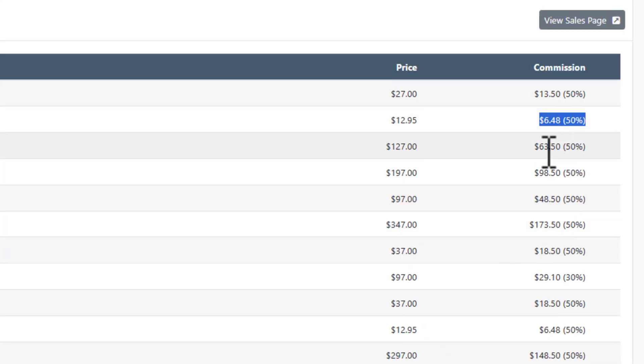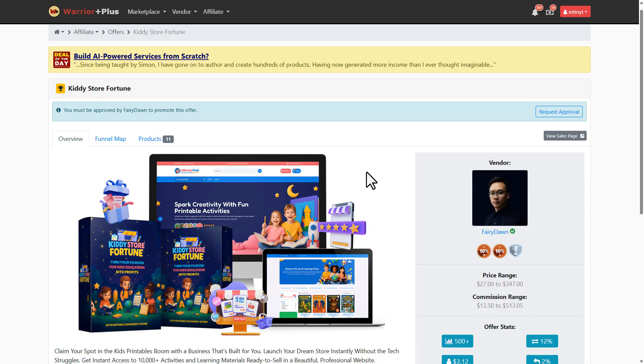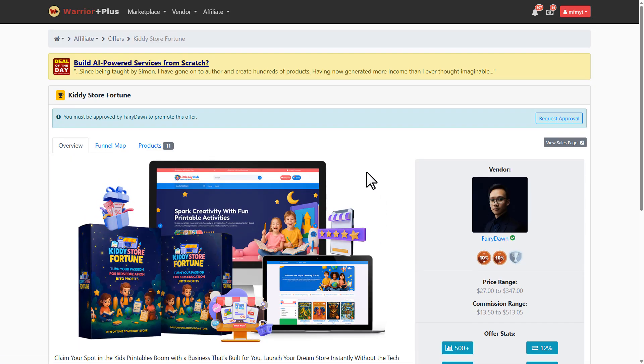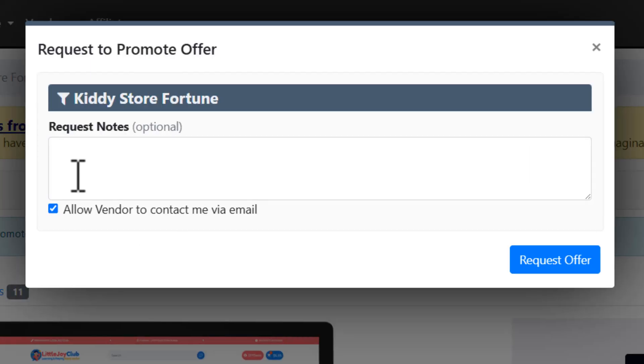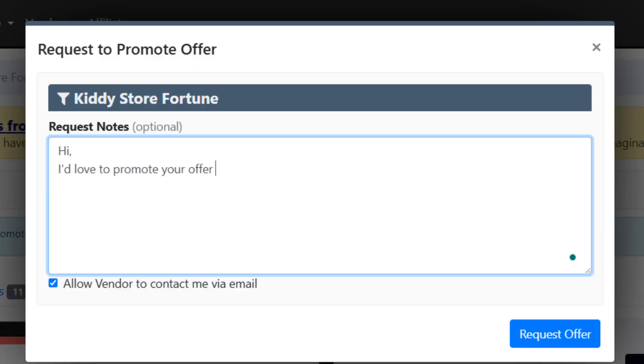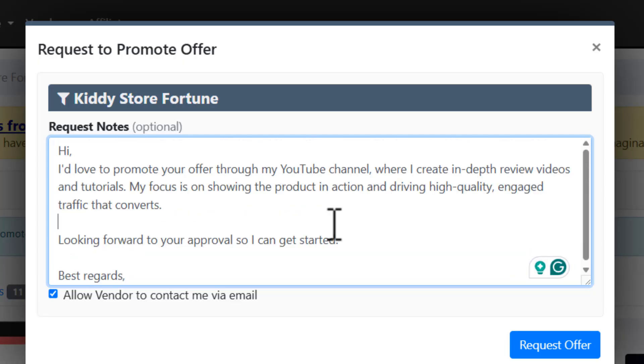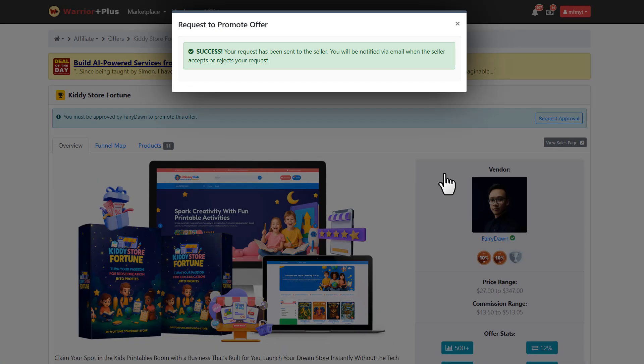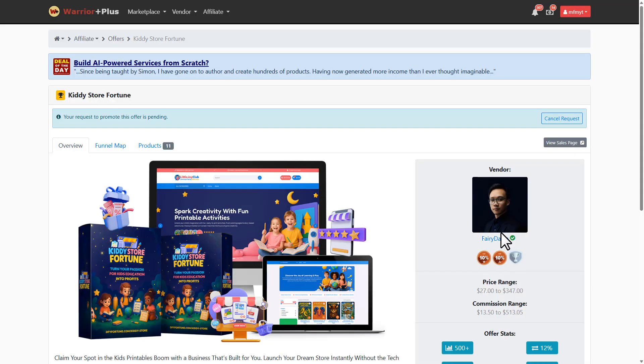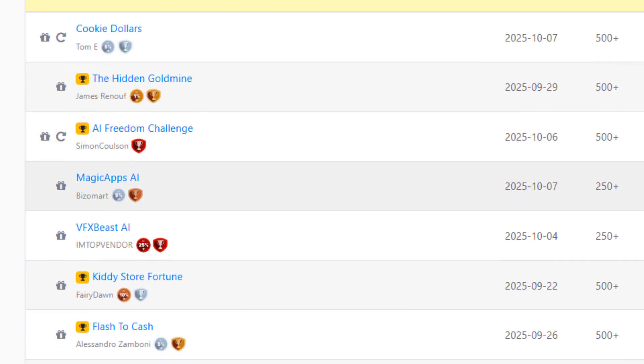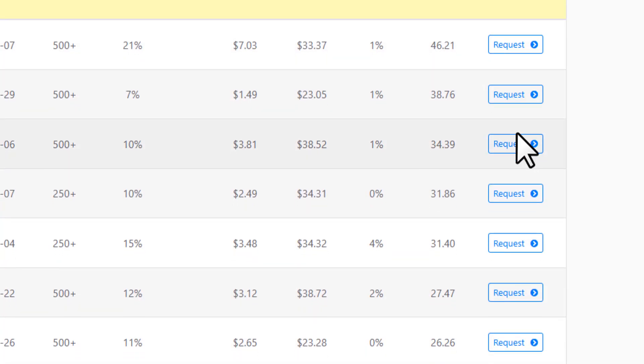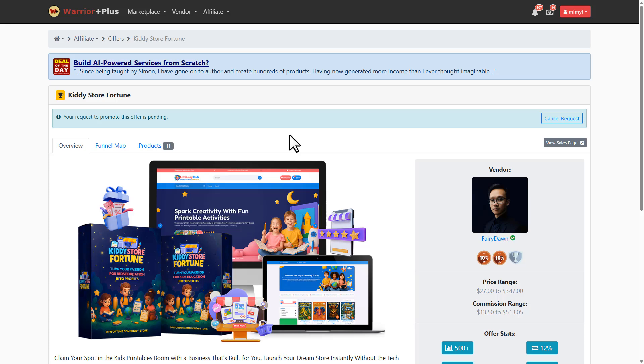So let's say we've picked a product to promote on Warrior Plus. You can't just grab the link right away - you need approval from the vendor. To do this, click 'Request Approval', then write a short message. Just explain how you plan to drive traffic. Keep it simple and professional. You can use ChatGPT to draft your request, or just use this exact one, then hit 'Request Offer'. Sometimes vendors approve instantly, but usually they'll check your profile first. Don't get discouraged if your first few requests aren't approved right away. Keep applying. Once you start making sales, vendors will approve you much faster.